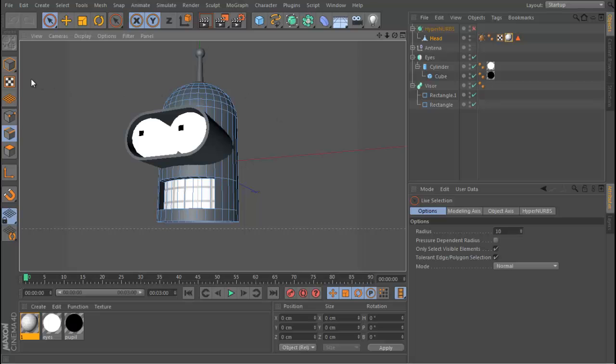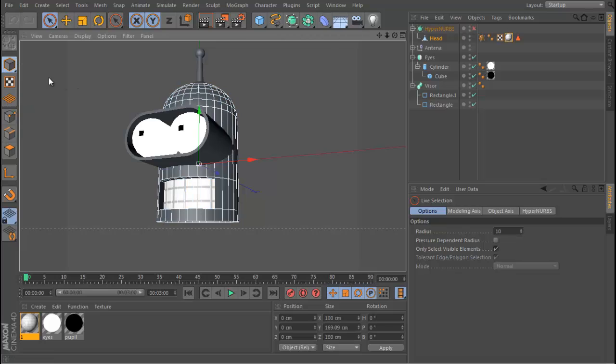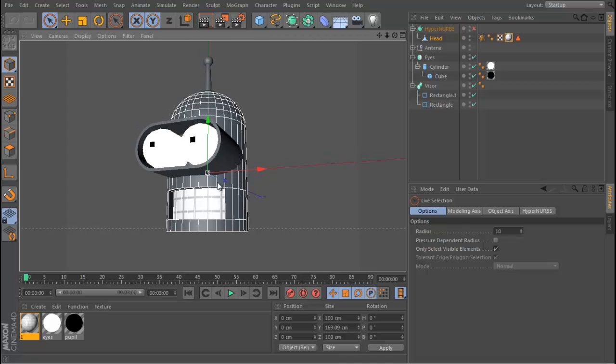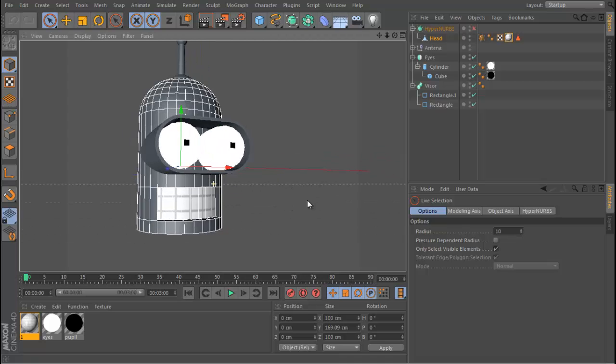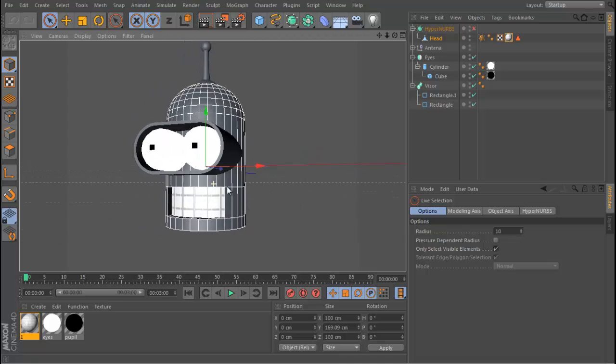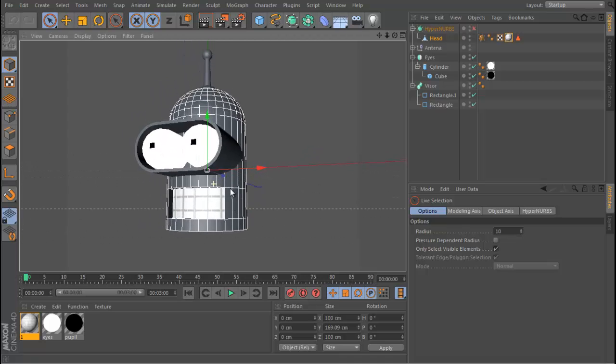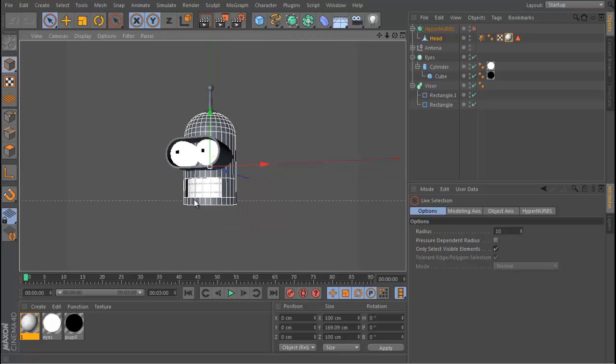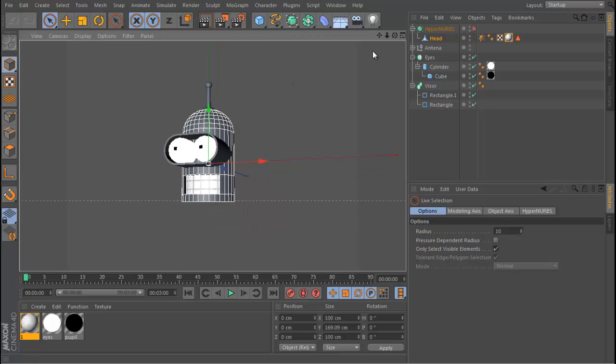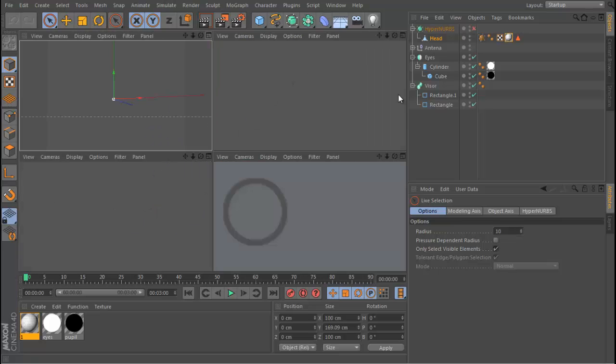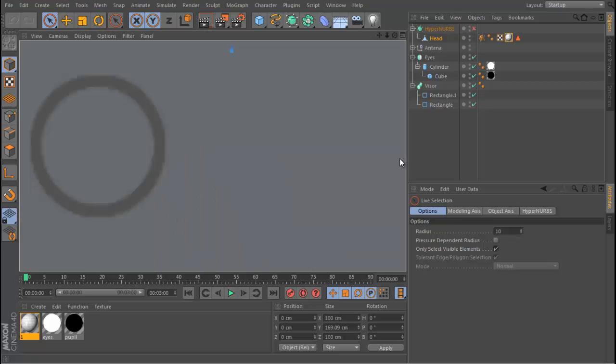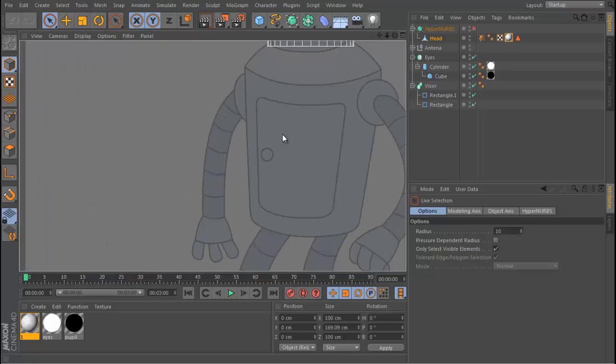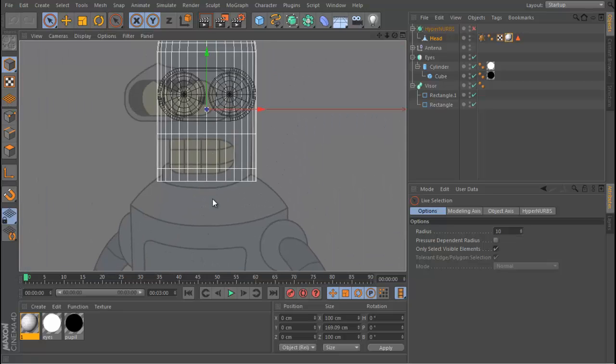Okay, so we're in the second part of our how to model Bender in Cinema 4D tutorial series. This is where we left off - we just finished modeling the head and all its details. We're now going to model the body, which is probably the easiest section of this entire series.